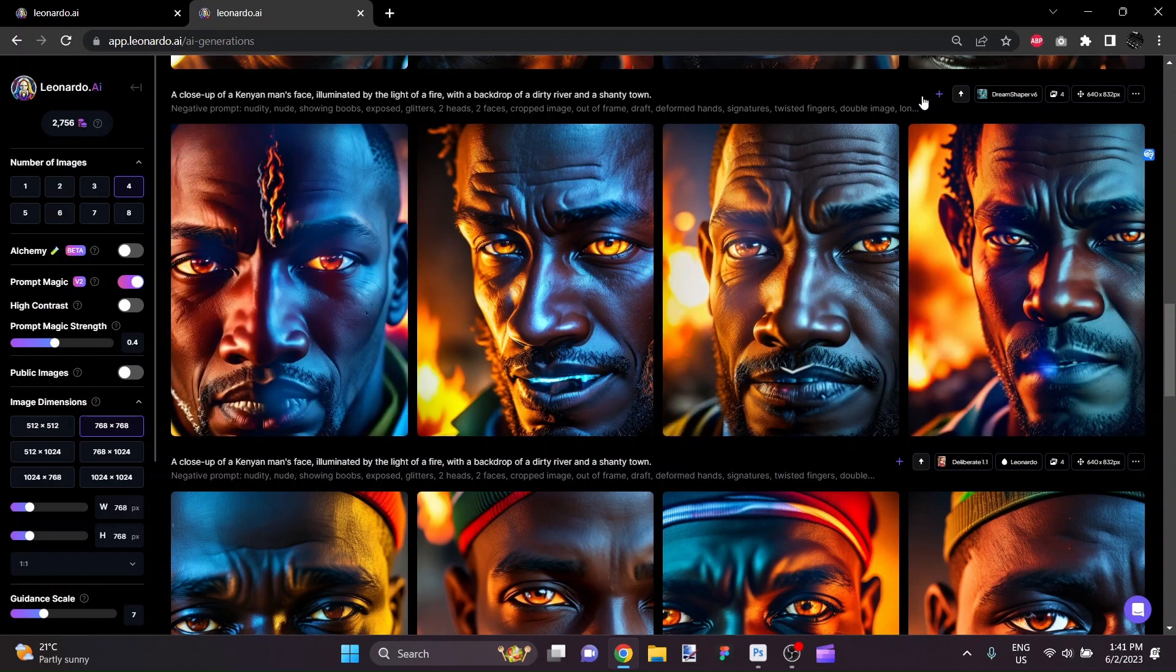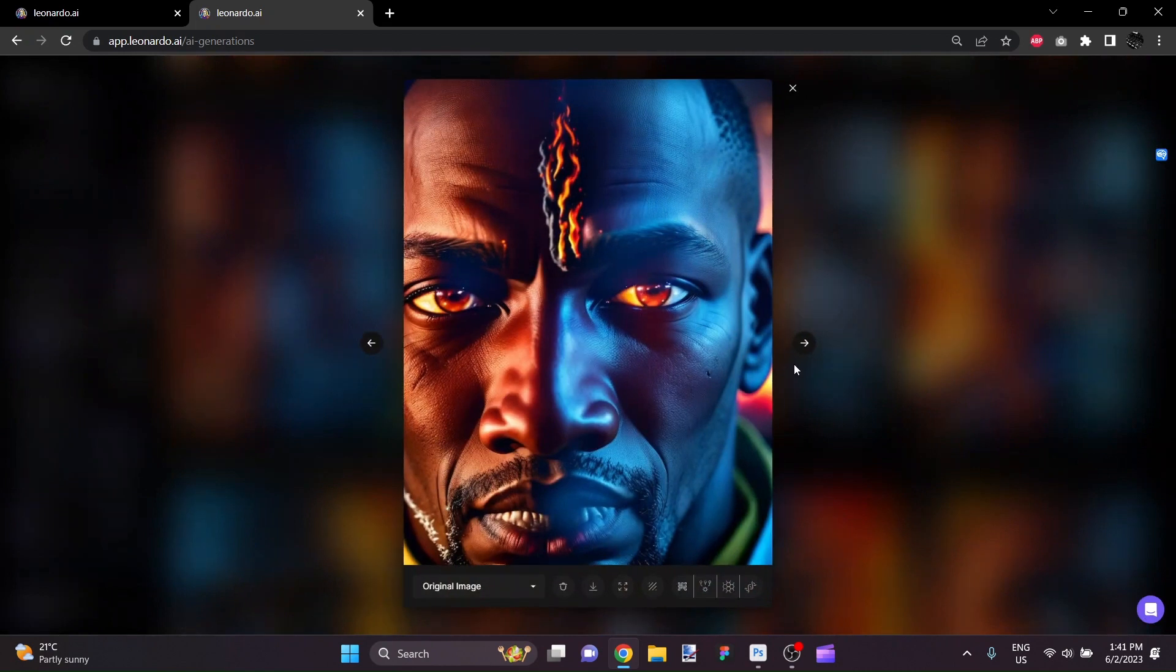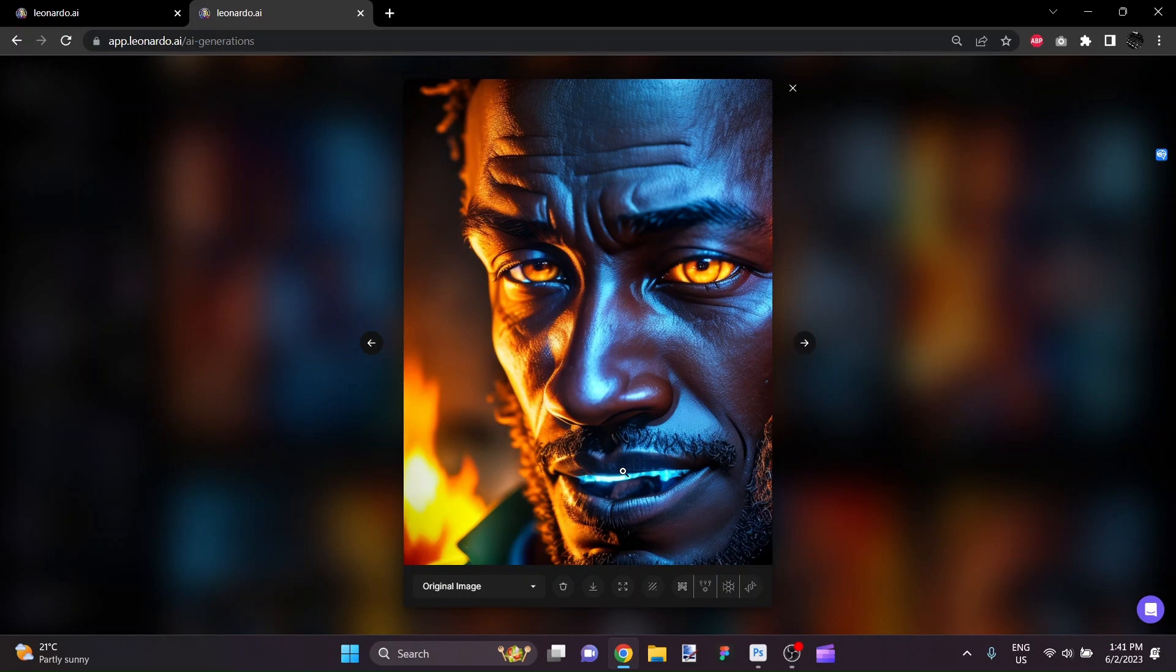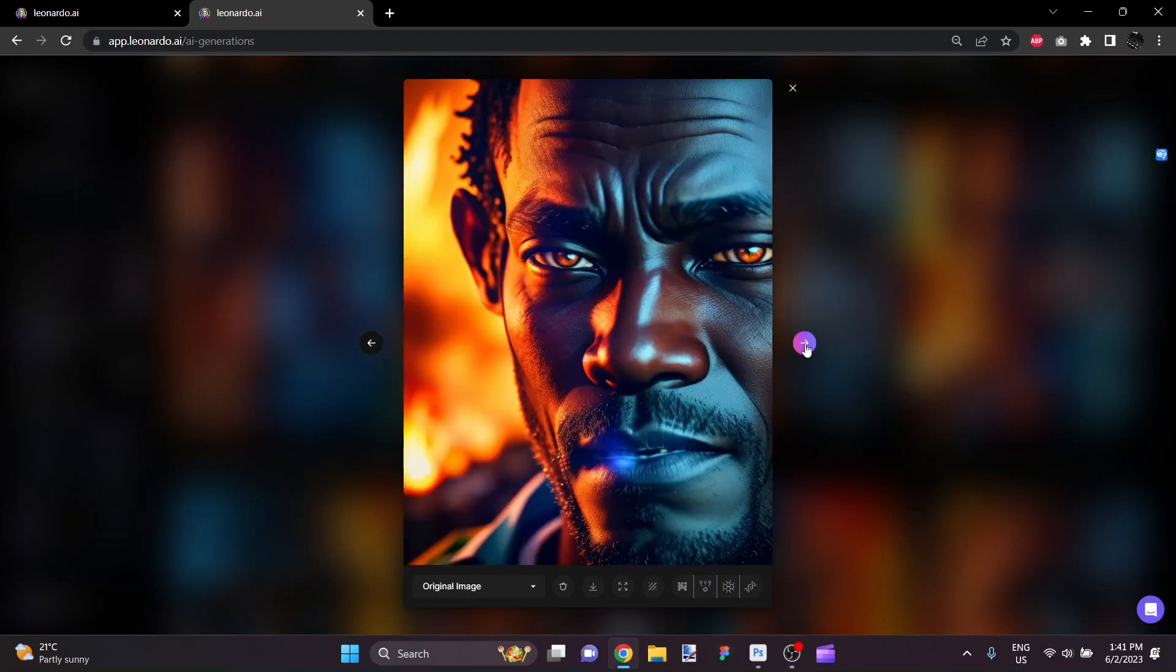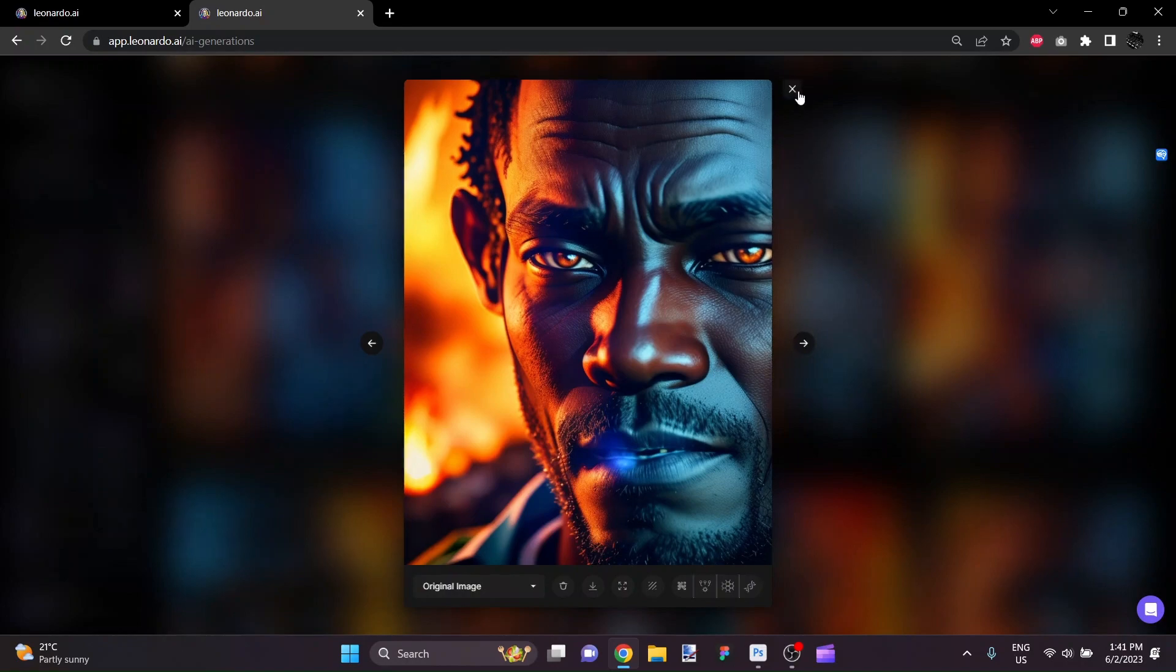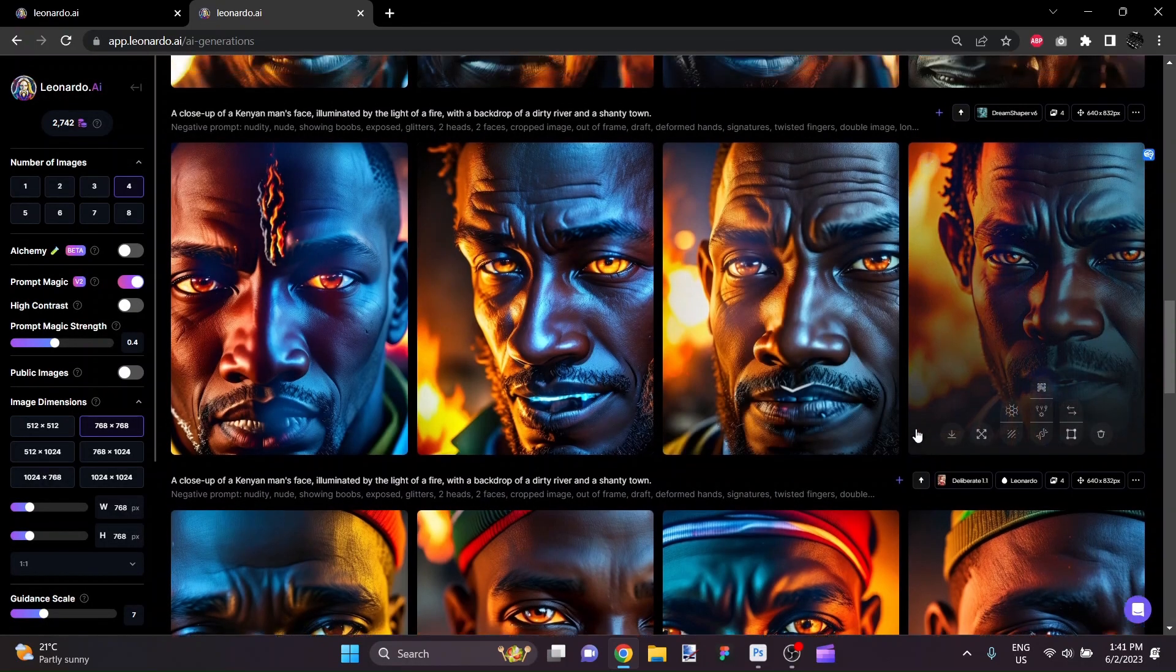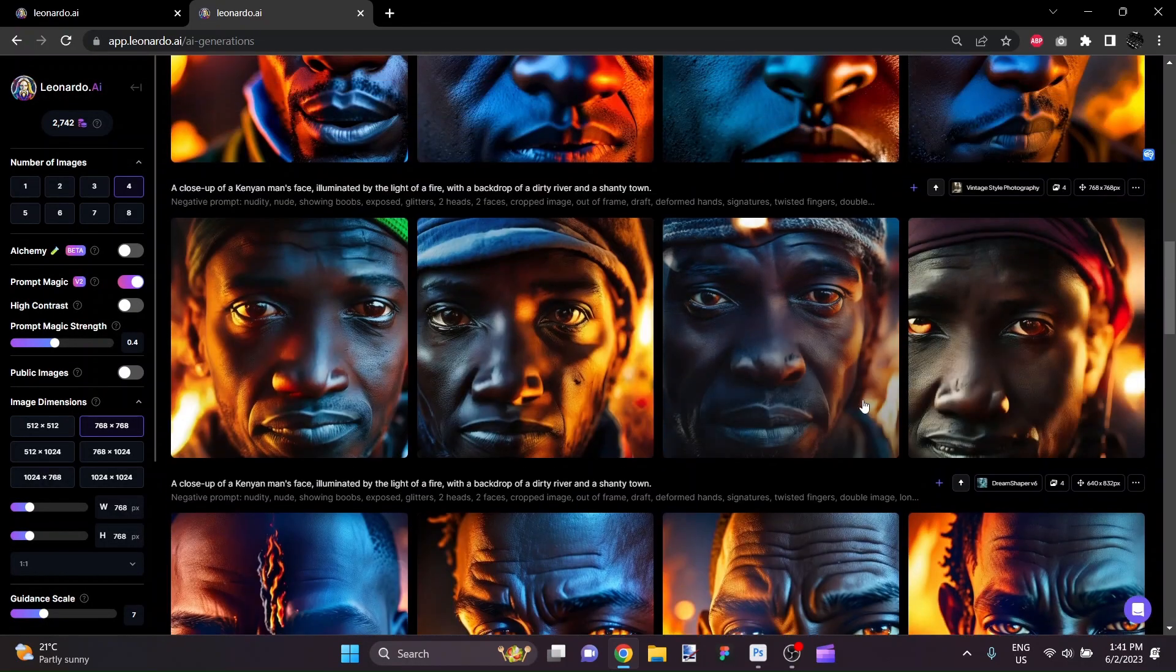So here, DreamShaper version 6 gives us this result. That's pretty cool. Here as well, although the teeth not great. And here, not too bad at all. So that was DreamShaper version 6.